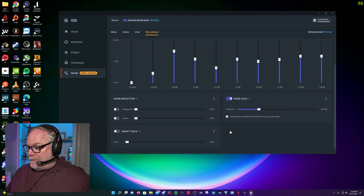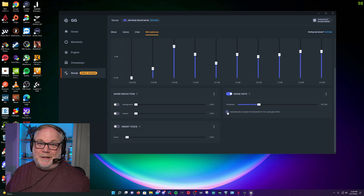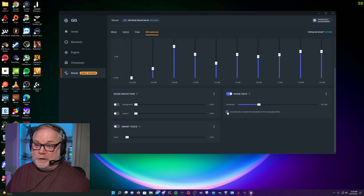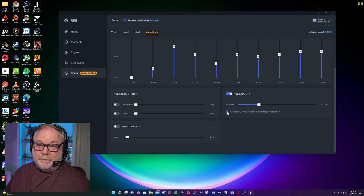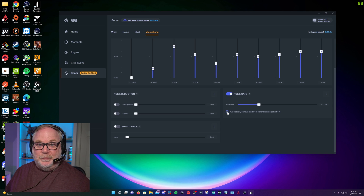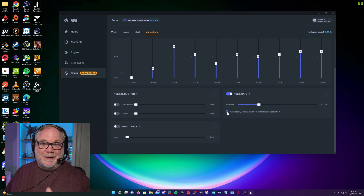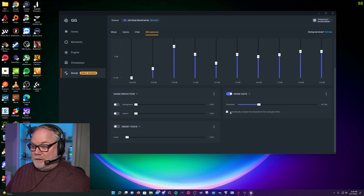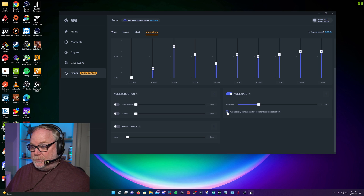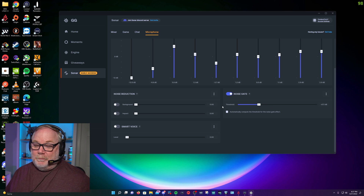It does also have an automatic gain function. I'm not a big fan of that, because if you're not good at talking at a normalized level — which trained people who speak in front of microphones typically are — your voice will drop off, and the noise gate will start cutting out your voice as it tries to automatically detect the threshold. I definitely recommend setting a manual threshold for most people.